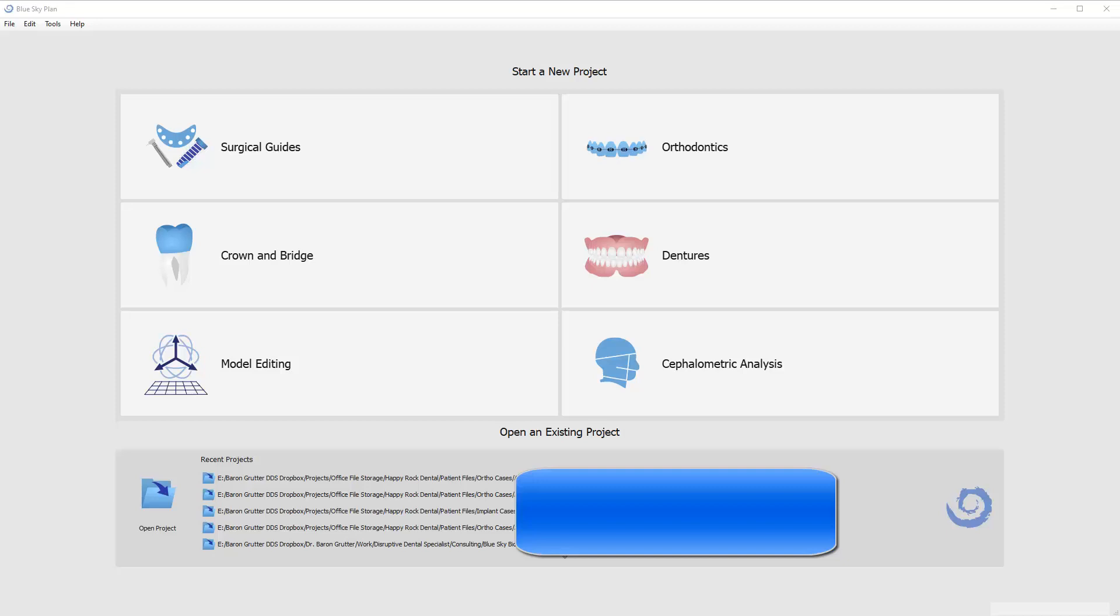In this video, I'm going to talk about how to use BlueSky Plan to plan a case for placement of an MSE appliance. That's a form of MARPE, which is Micro Implant Assisted Rapid Palatal Expansion. I'm going to walk you through what this looks like.